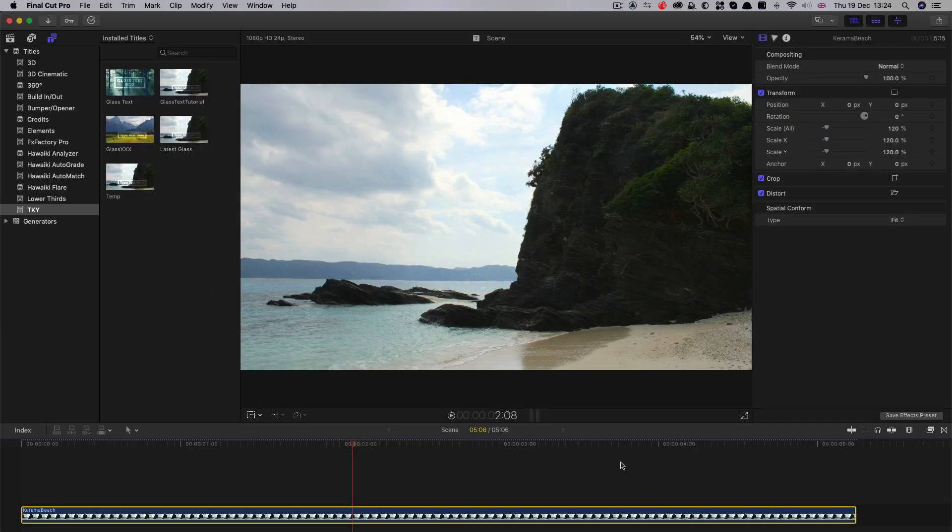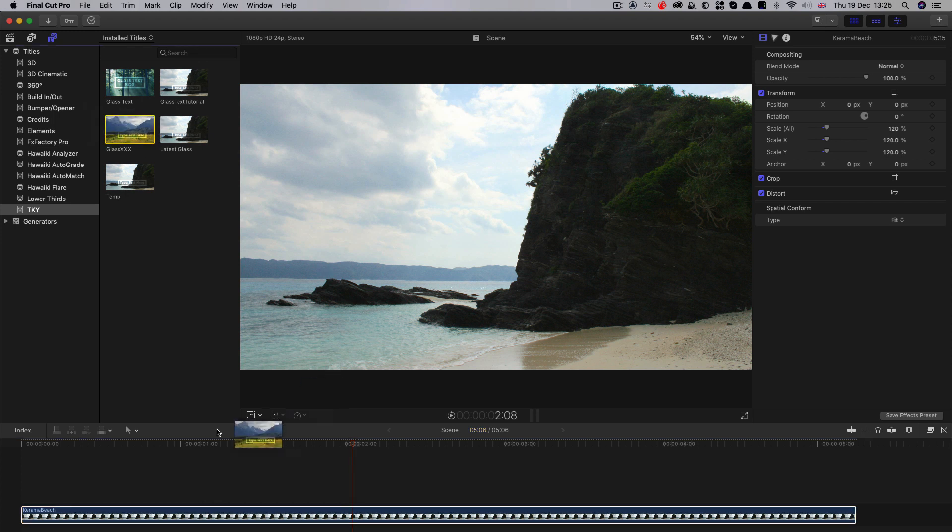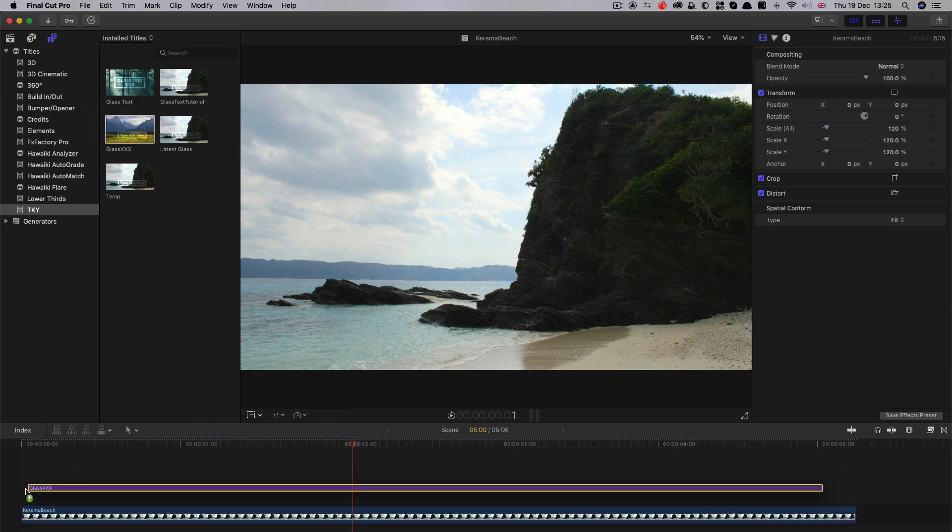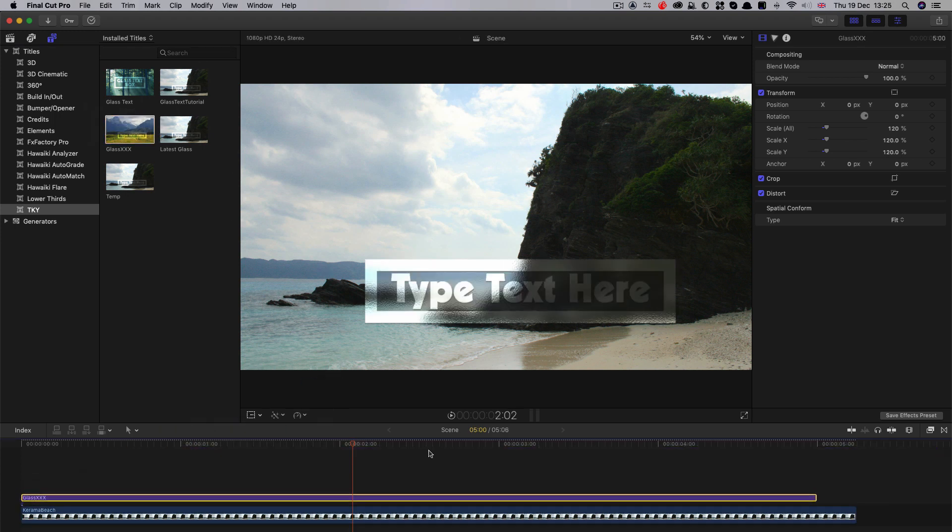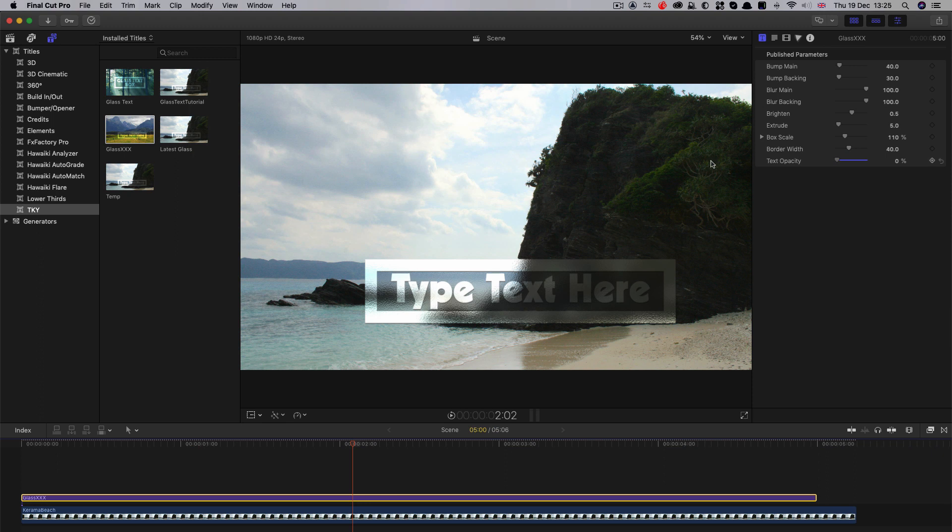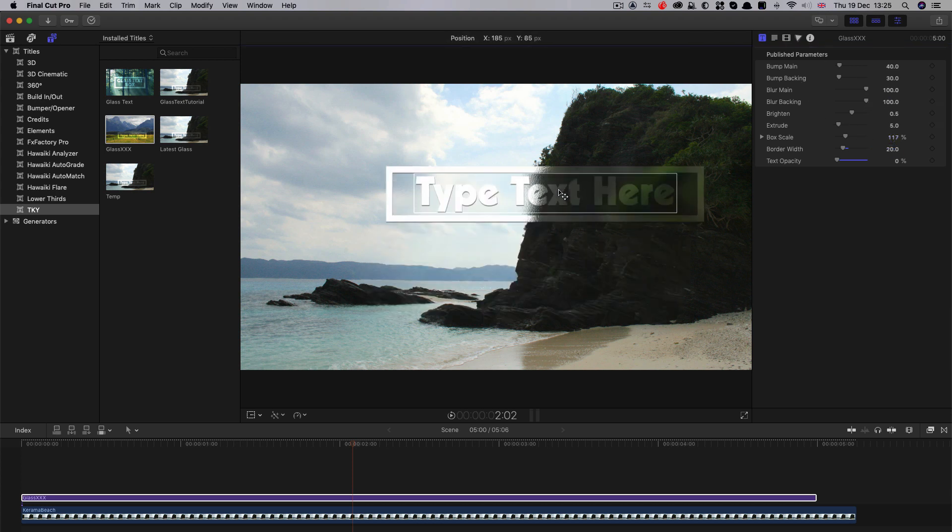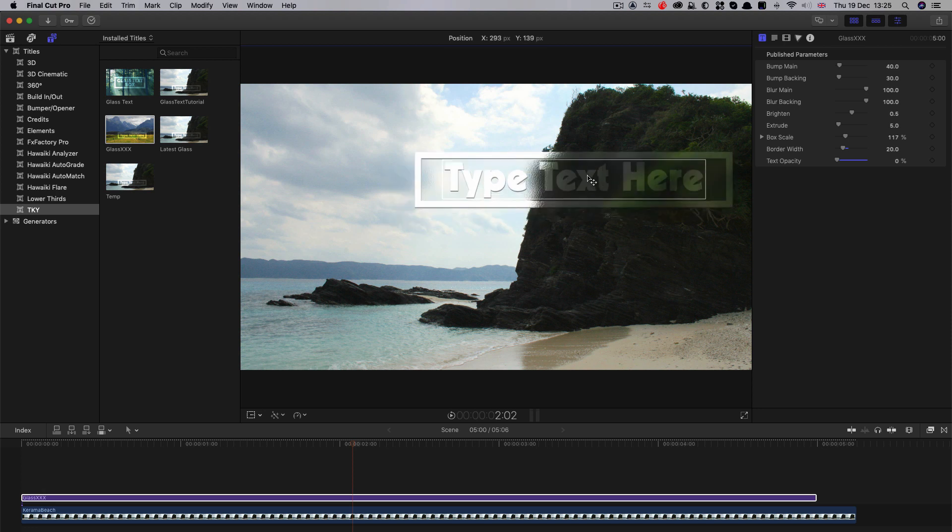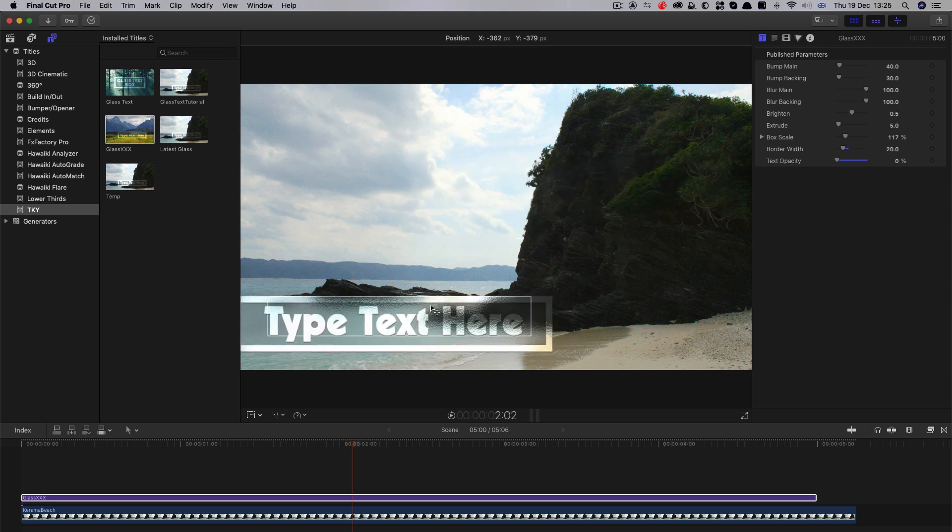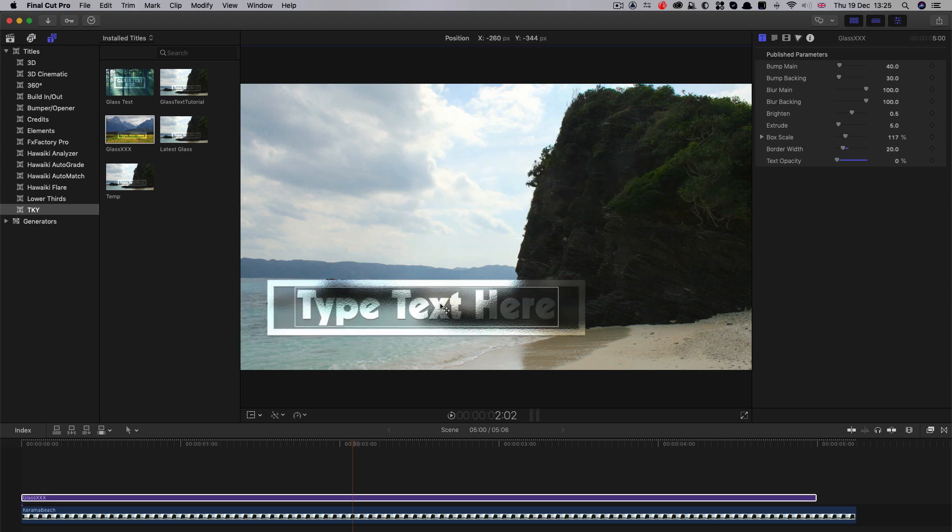So here we are in Final Cut. And here's my Glass XXX. Let's drag that on. All the controls appear to be working. We can reduce the border width. We can increase the scaling here. We can obviously pick it up, move it around wherever we want. Everything follows along.